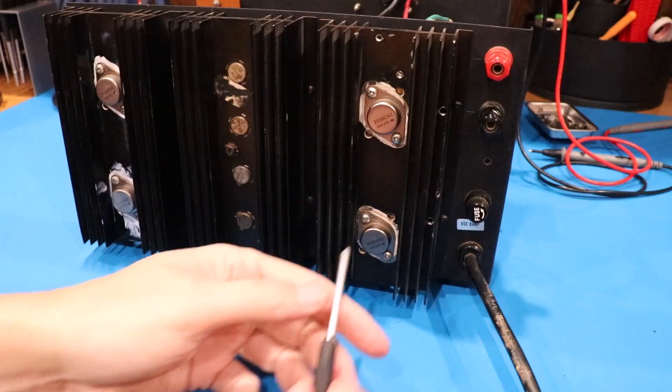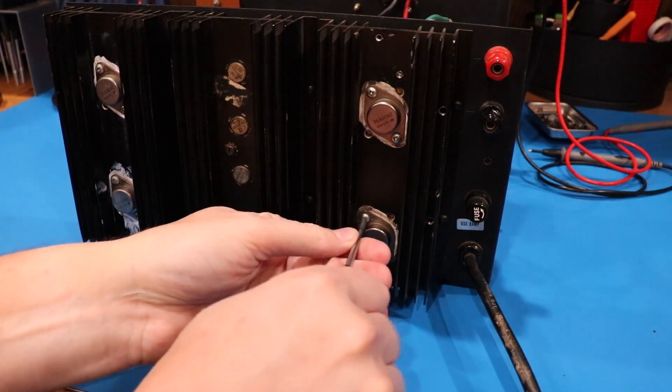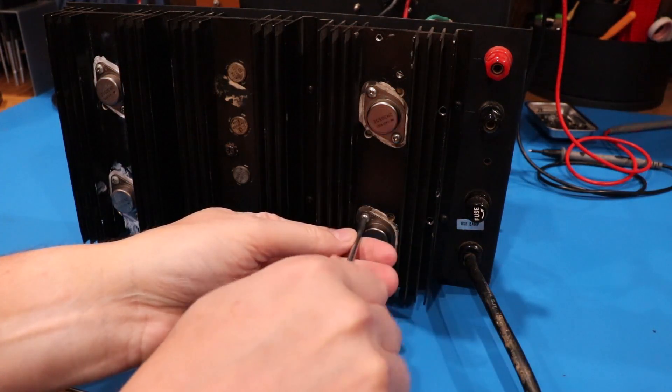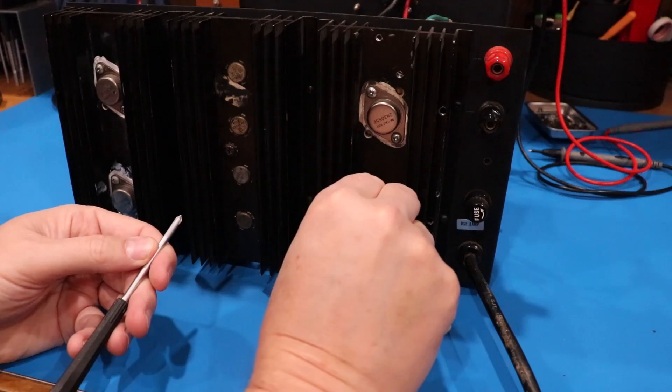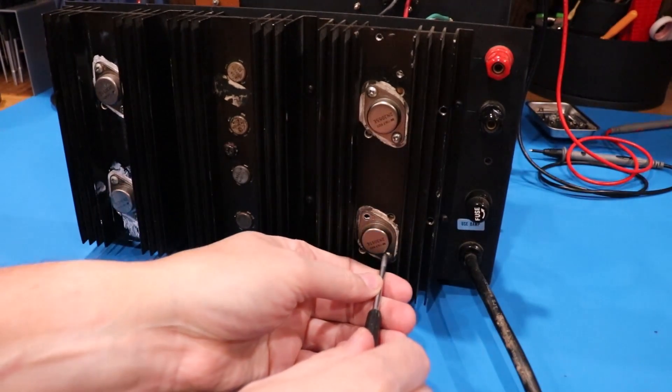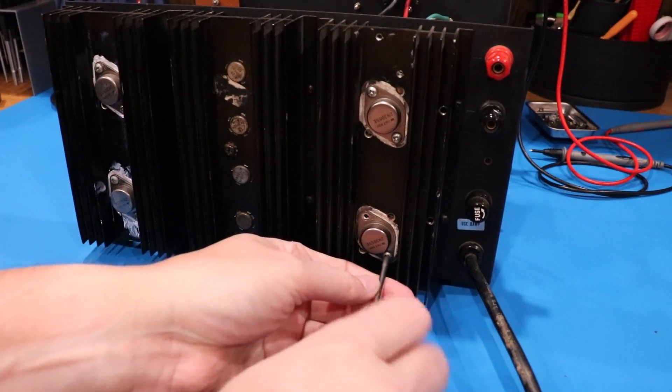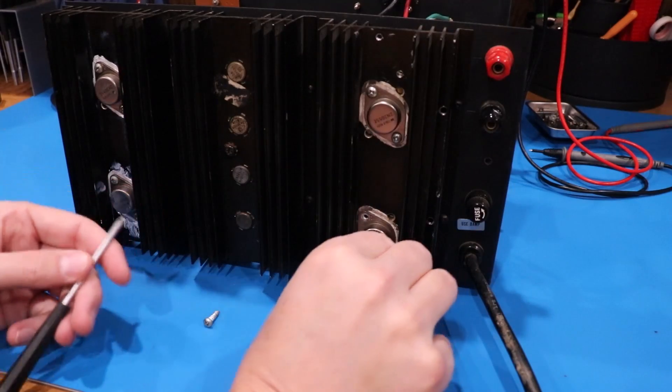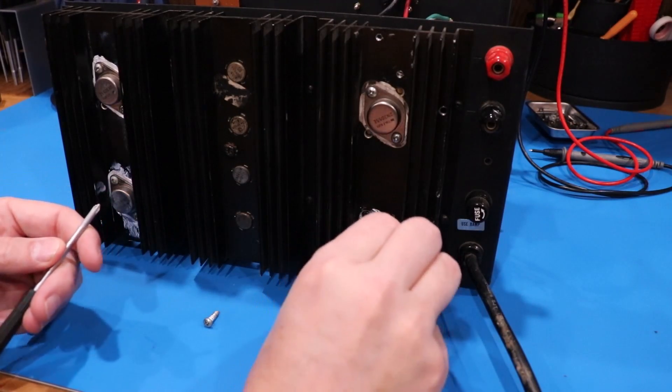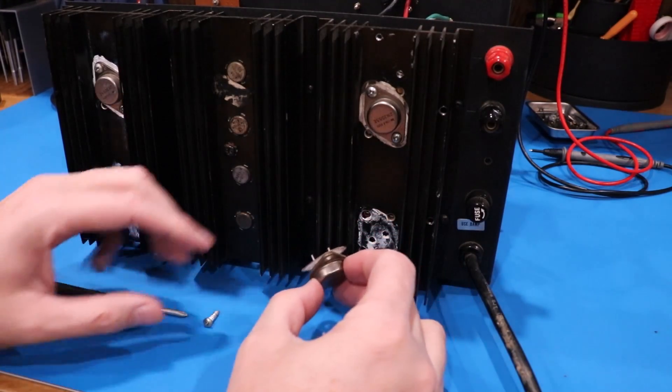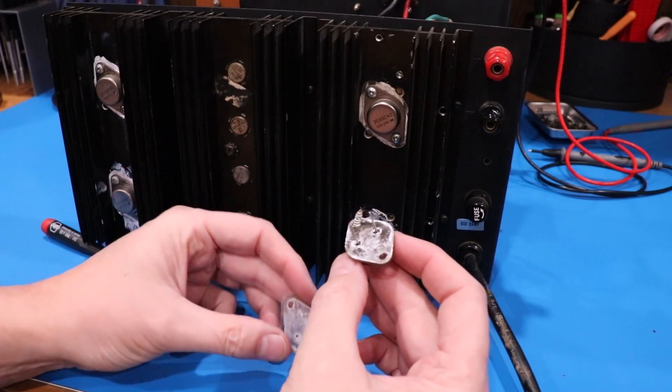All right, these little style cases right here, the TO3s, they're really easy. You just pull the screw out one side, pull the screw out the other side, not much to it, and then you can actually pull out the unit.